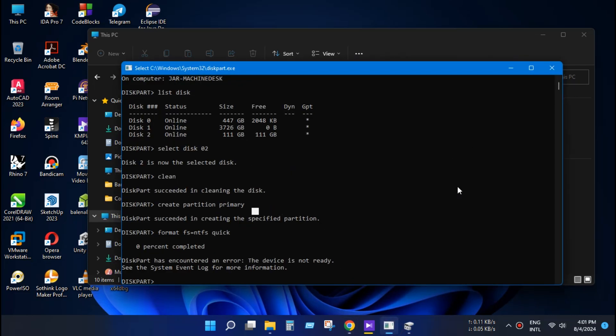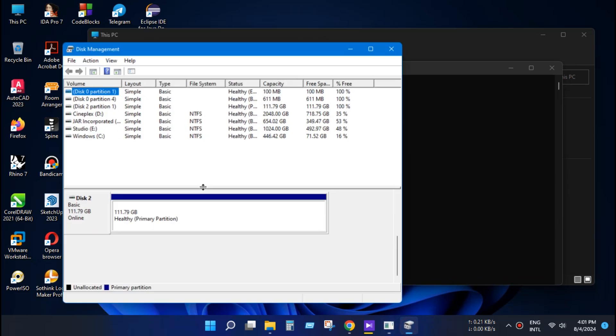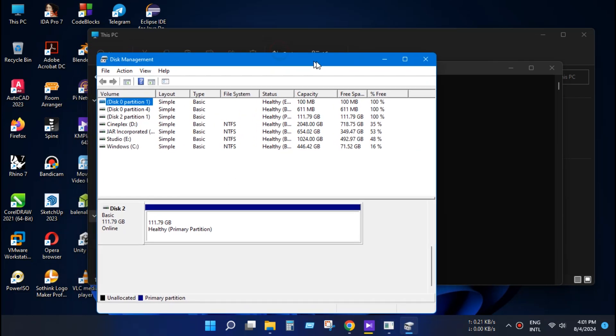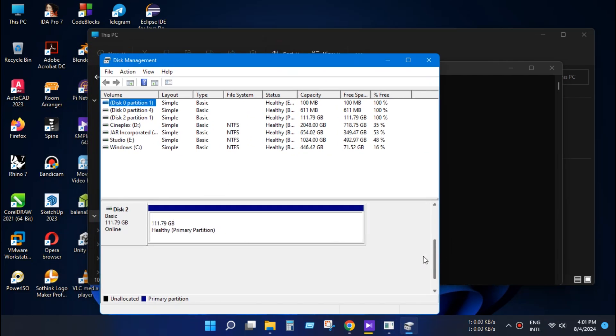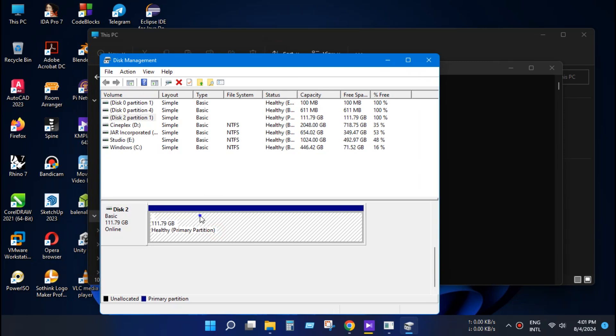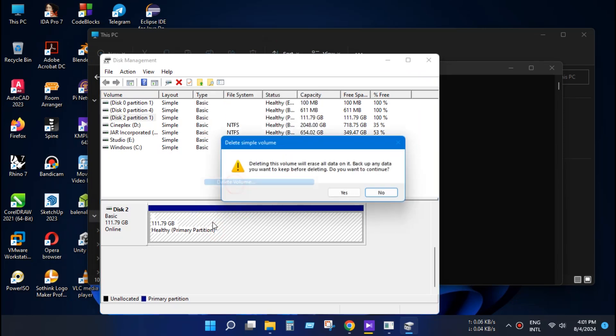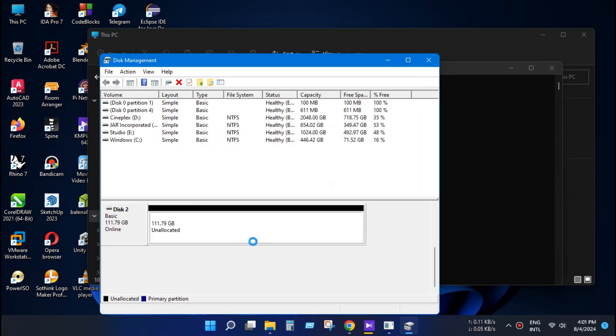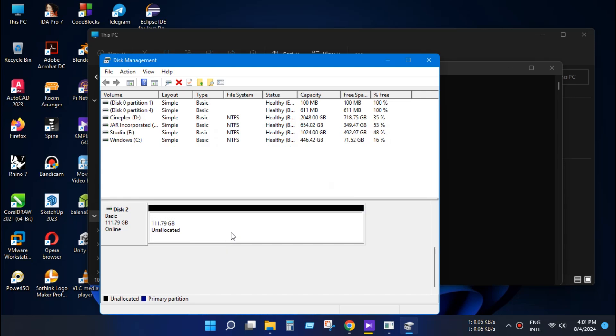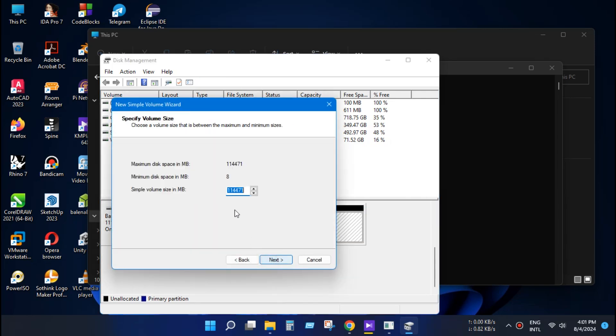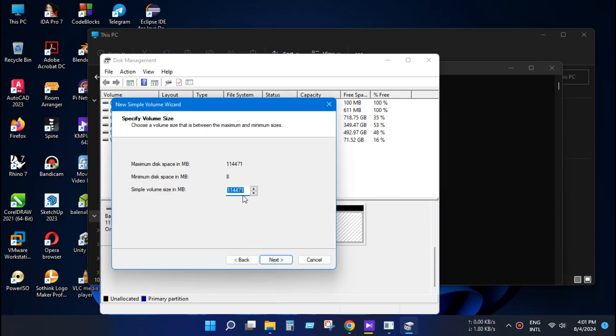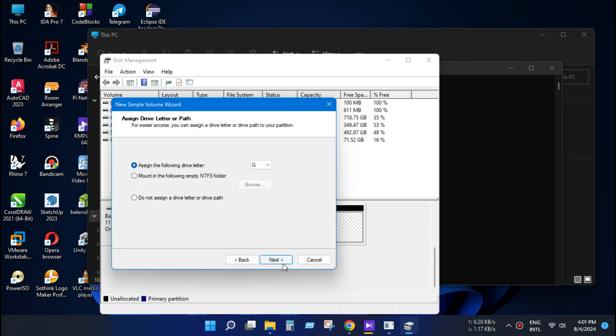Now open Disk Management again and select your clean disk and delete volume. It will delete your volume. Now create a simple partition as usual.